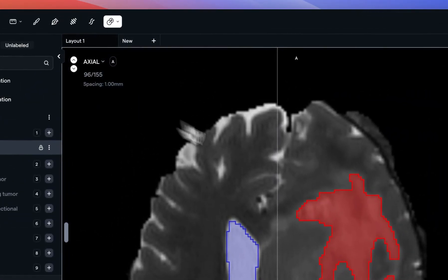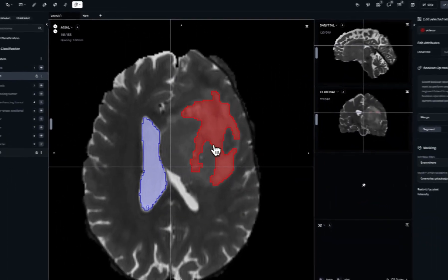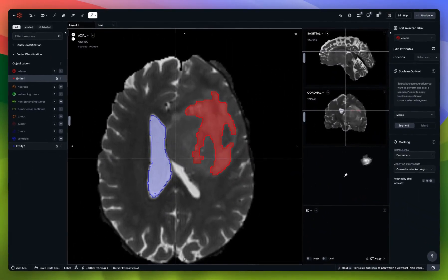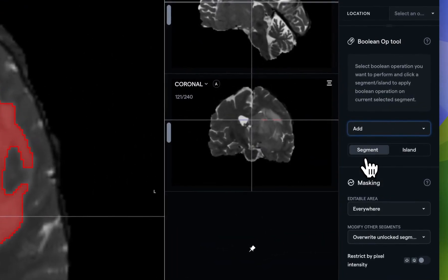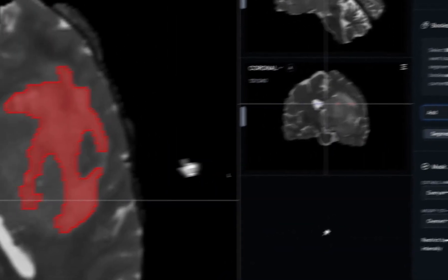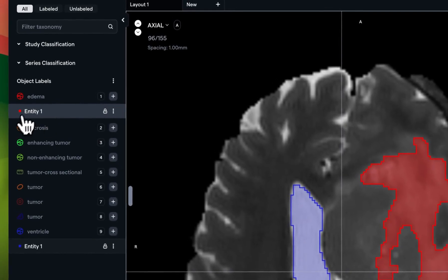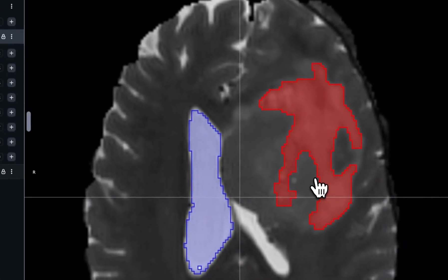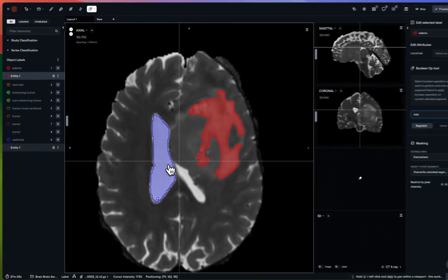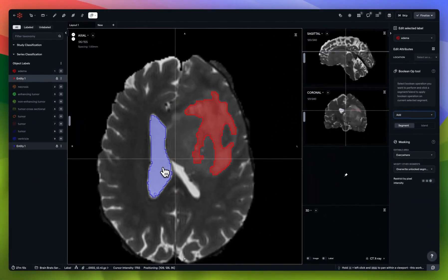Next is the boolean operator tool, which combines a number of features. First is 'Add' — what Add allows you to do is take your selected instance, your selected entity, and then hover over another entity, another segmentation, to copy it or add to it.